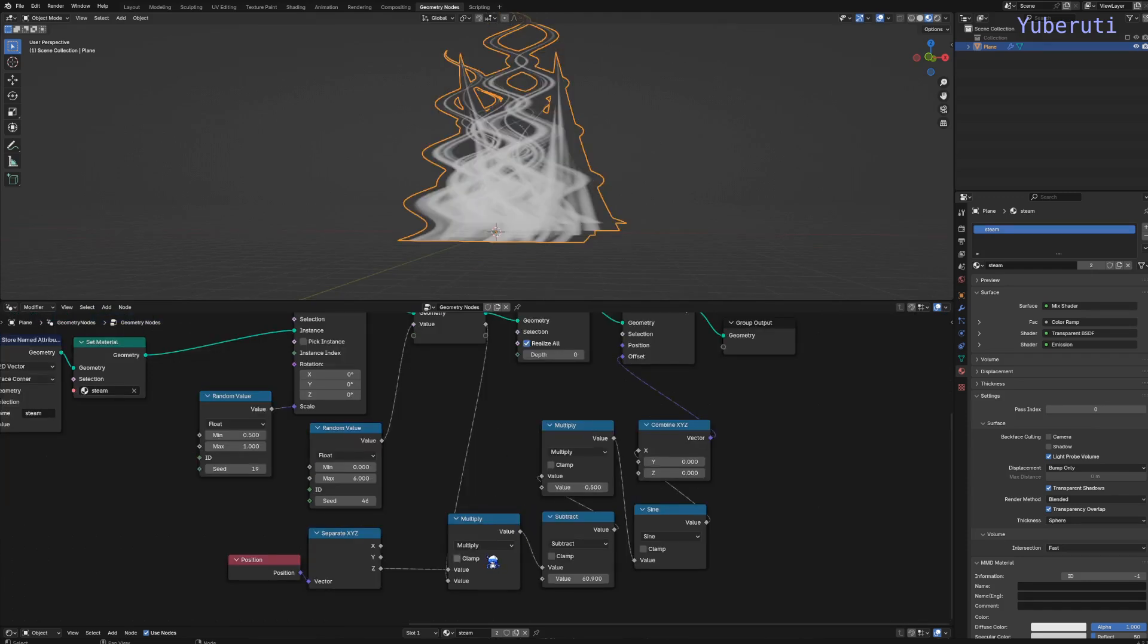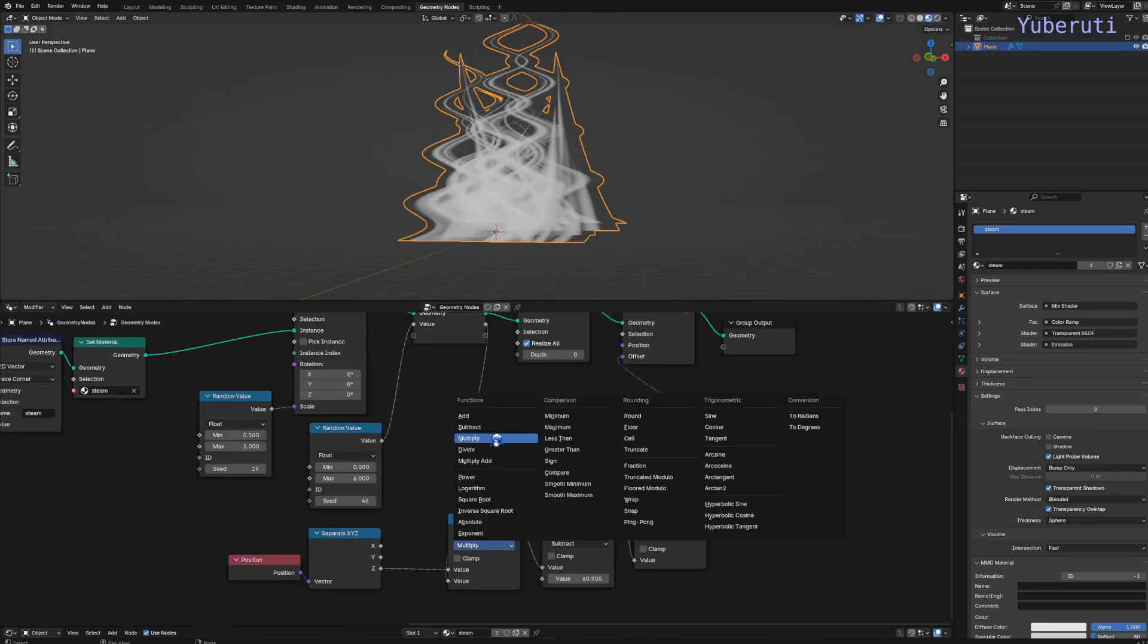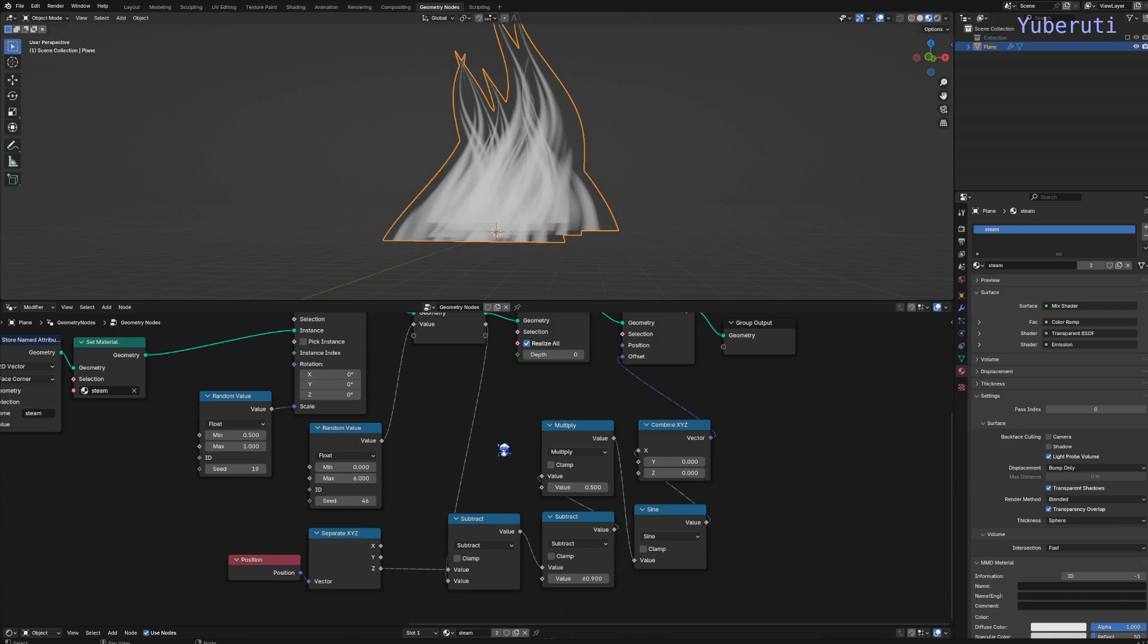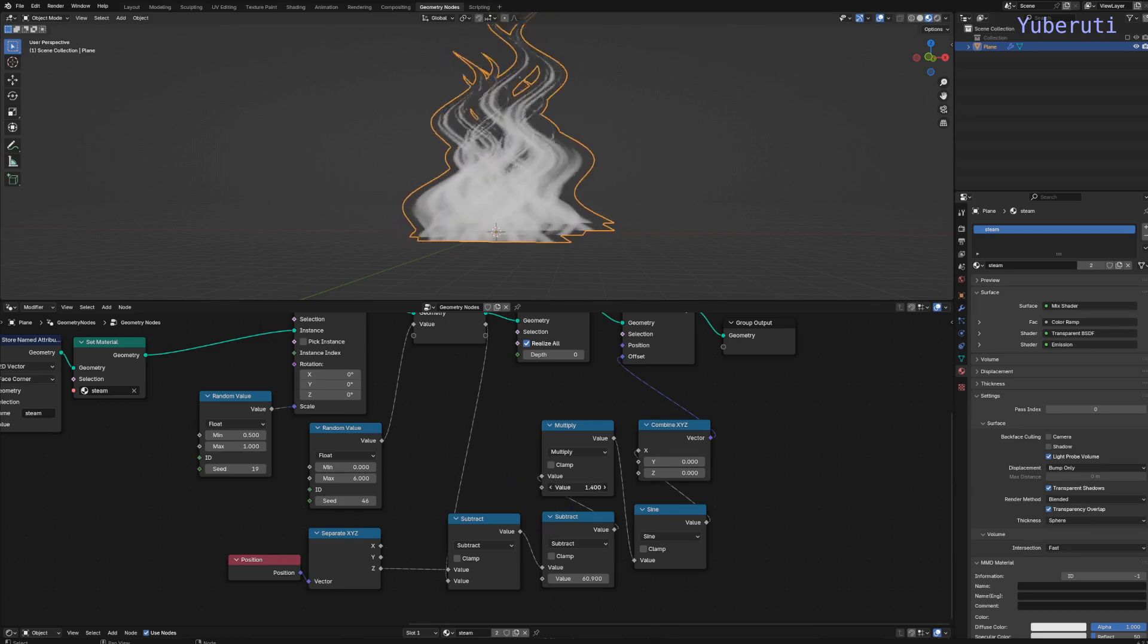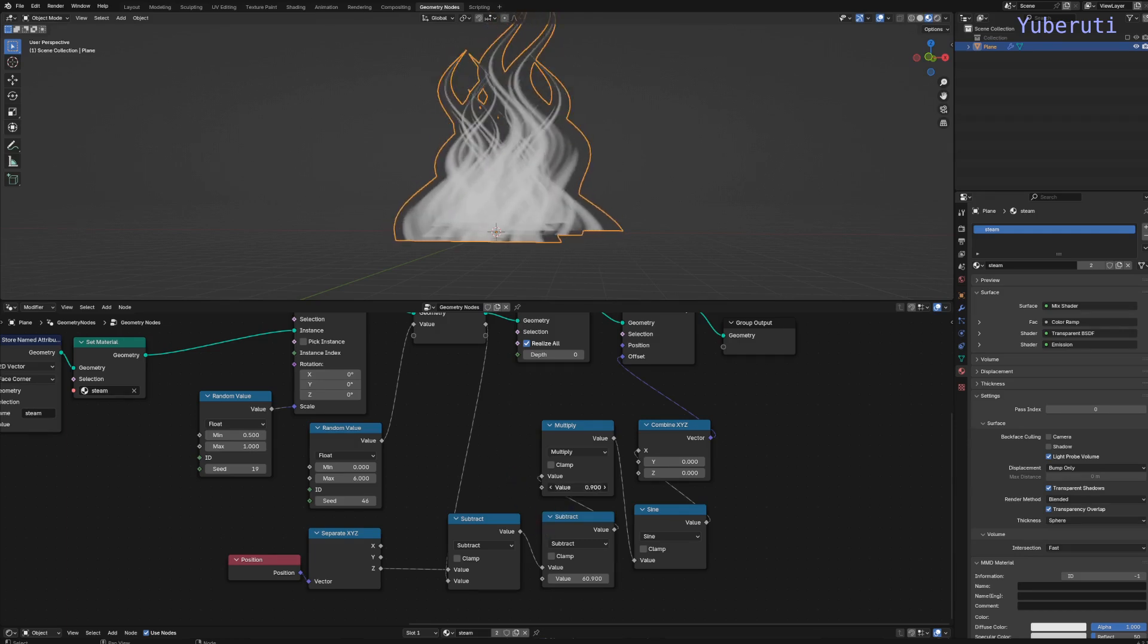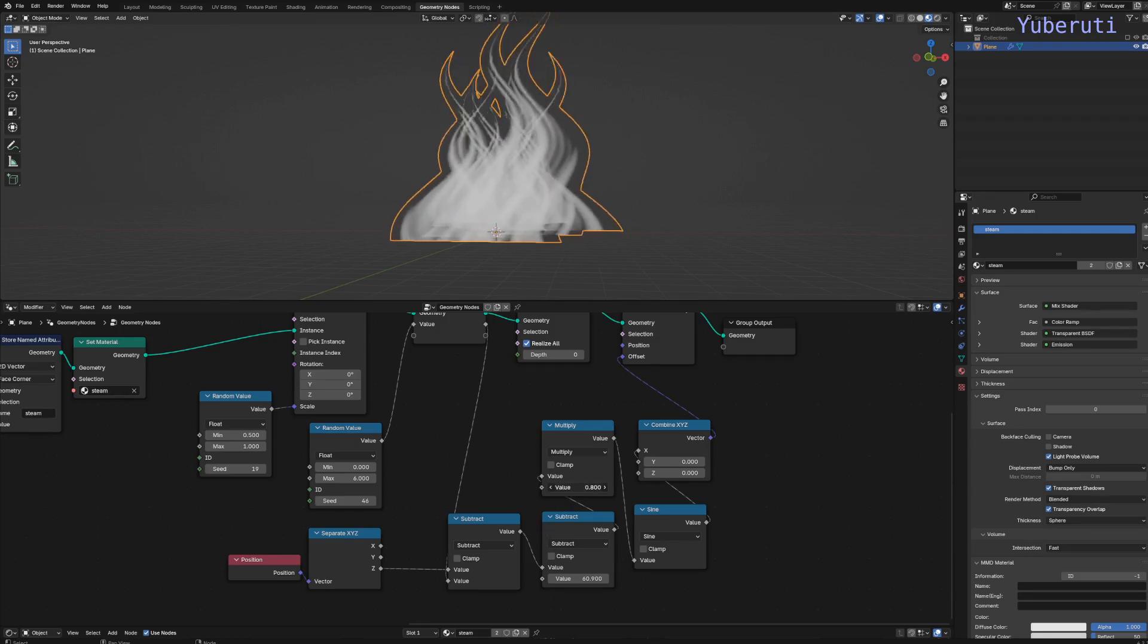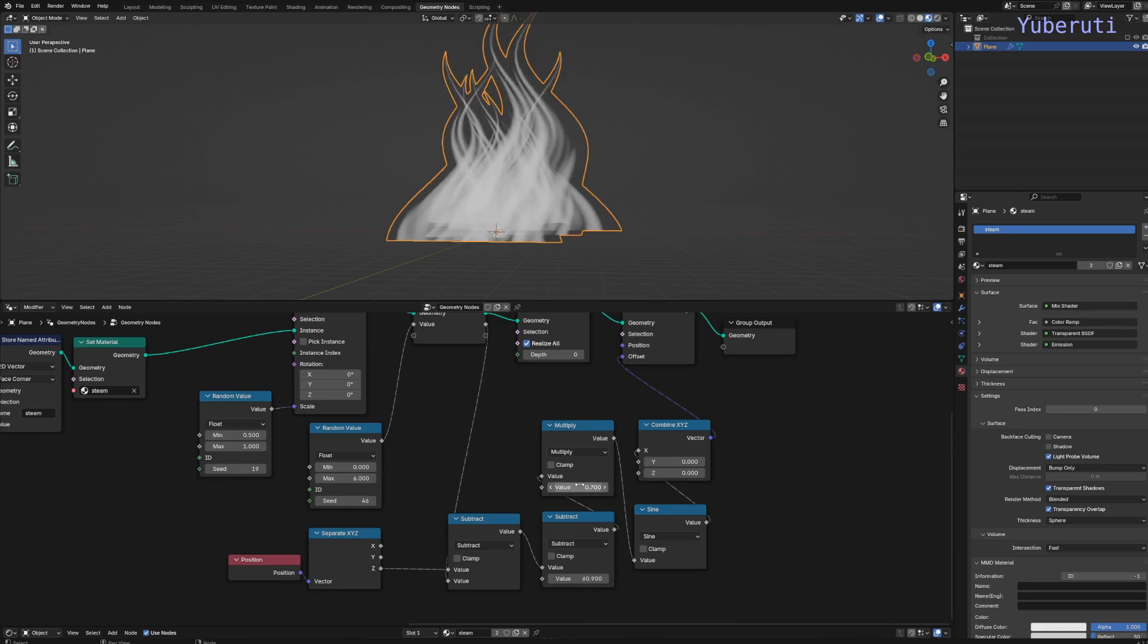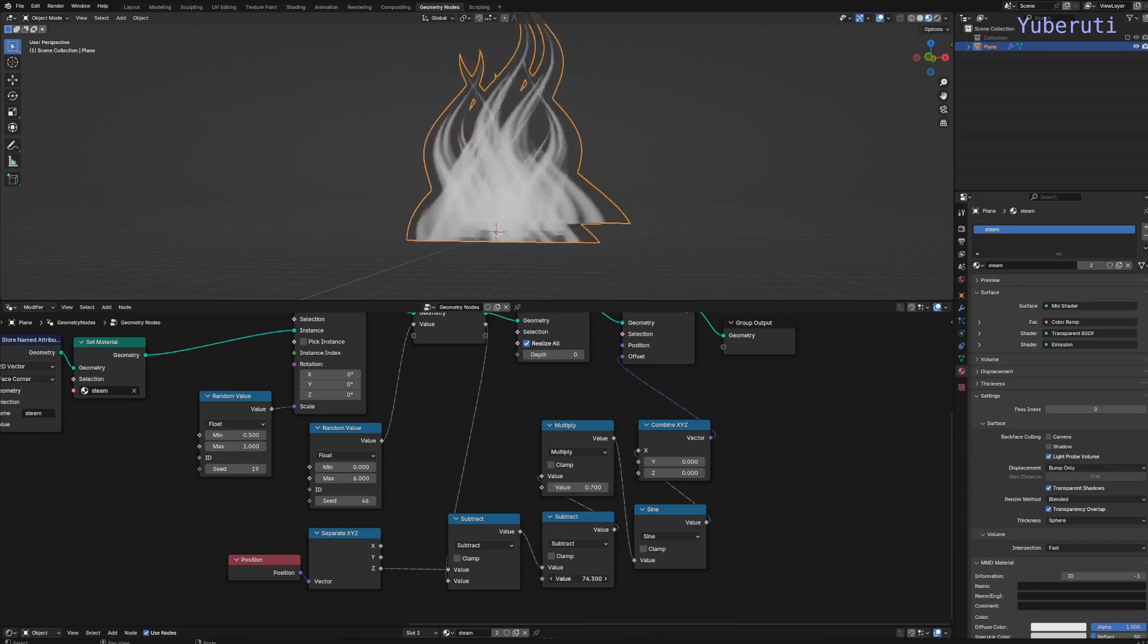One thing I have to correct is that this should be a subtract node instead. So that way it looks a little bit better.